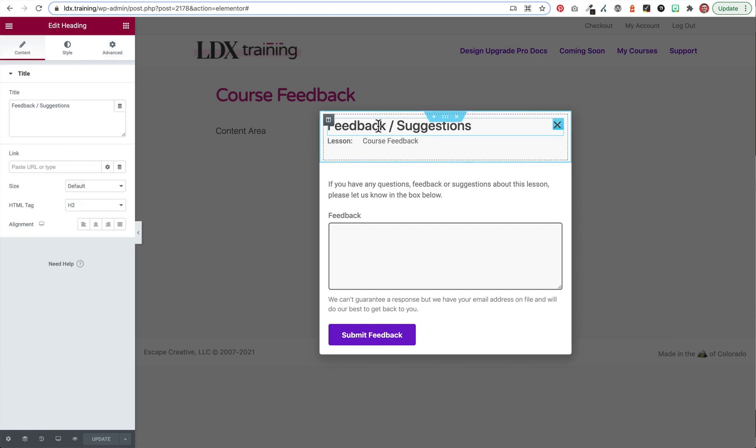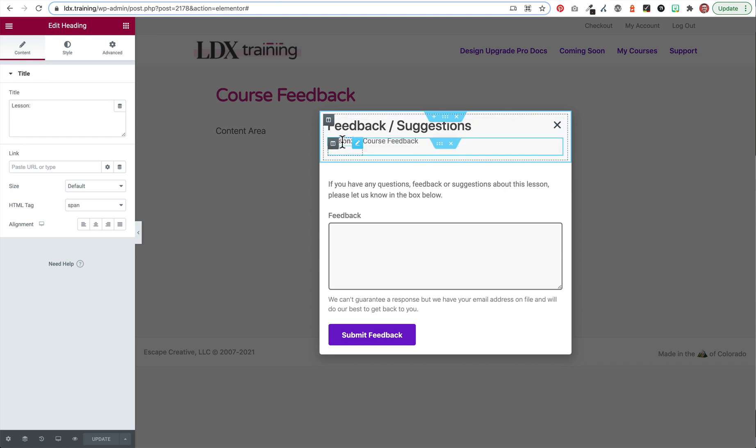Now what I did was I created a heading tag up here that just says Feedback Suggestions. So that will stay the same regardless of which lesson they're on when they trigger this. And then what I did here was I created two columns in this next section. This one I just called Lesson. So for me, I don't have any topics and I'm calling all of my lessons Lessons. So that's why I put this static text here because it's not going to change. And every single piece of content in my courses are lessons.